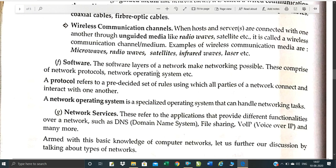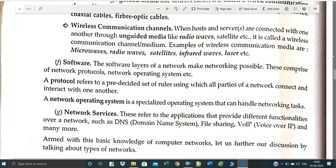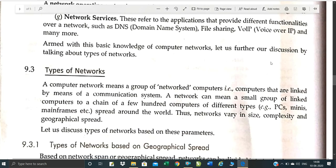Software components include networking protocols. Protocols mean a set of rules which govern how parties connect and communicate. Networking operating system is a specialized operating system that handles your networking tasks. Networked services refer to applications which provide different services, like DNS — Domain Name System — file sharing, file transfer, and Voice over IP, where IP stands for Internet Protocol. These are the components of the network.